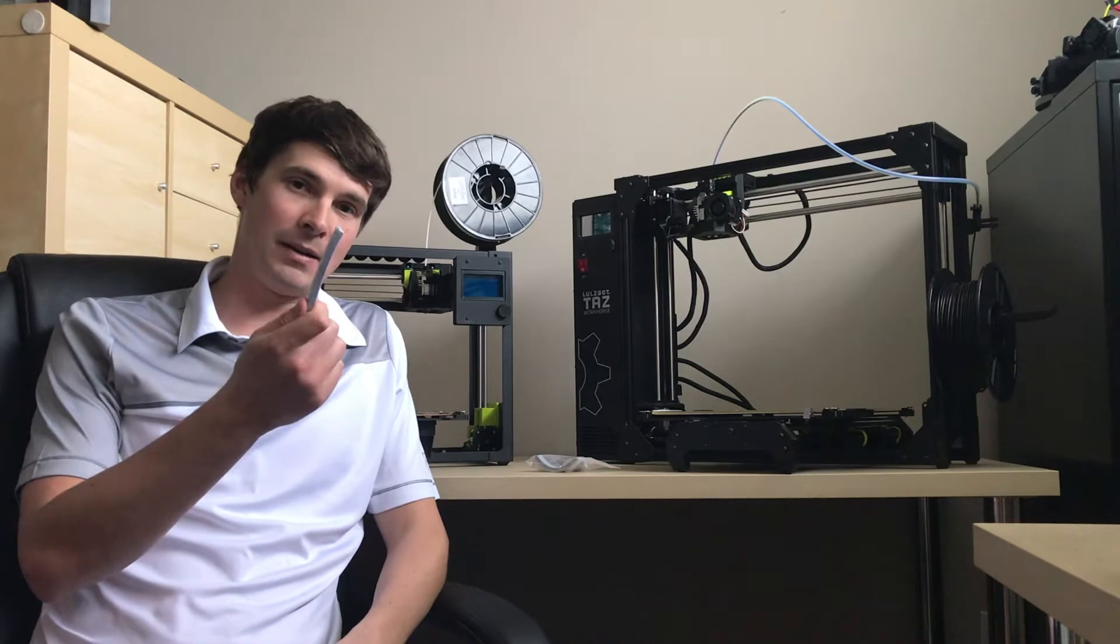Hi guys, Colin here with Print Your Mind 3D and today I want to talk to you about changing your wiper pad on a Lulzbot 3D printer.